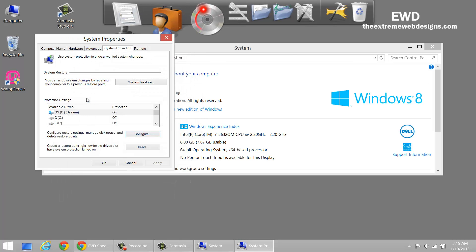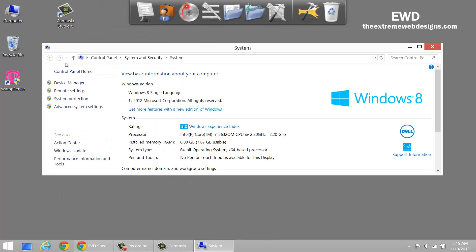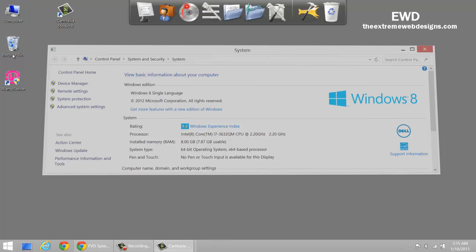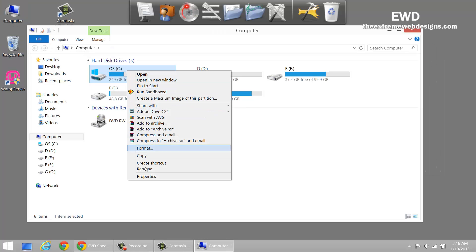Now the second method is to delete all of the restore points except the most recent one. To do this, click on my computer icon, double click on it, and on the C drive right click on it and select properties.